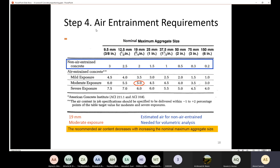Once you know the exposure level and the nominal maximum aggregate size, you look up the required air content from the table. For example, with a nominal maximum aggregate size of 19 mm and moderate exposure, 5% air entrainment is required. The acceptable range is minus 1% to plus 2% of that value, so between 4% and 7%.